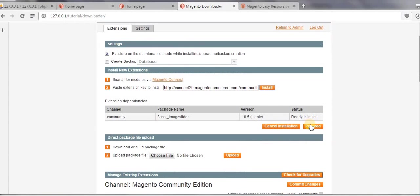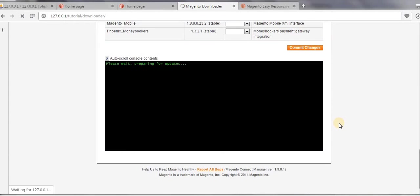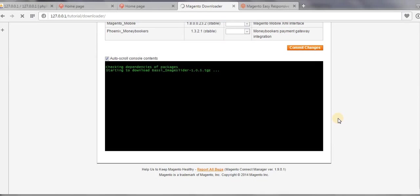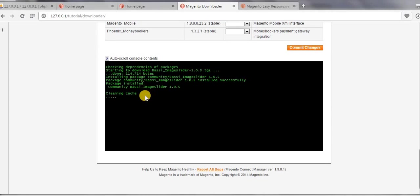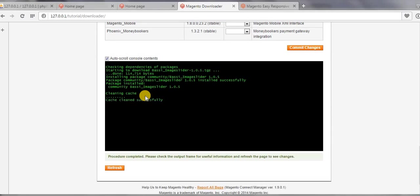And then click on Proceed. Okay, checking dependencies for packages and cleaning cache. Okay, now our extension is successfully installed.